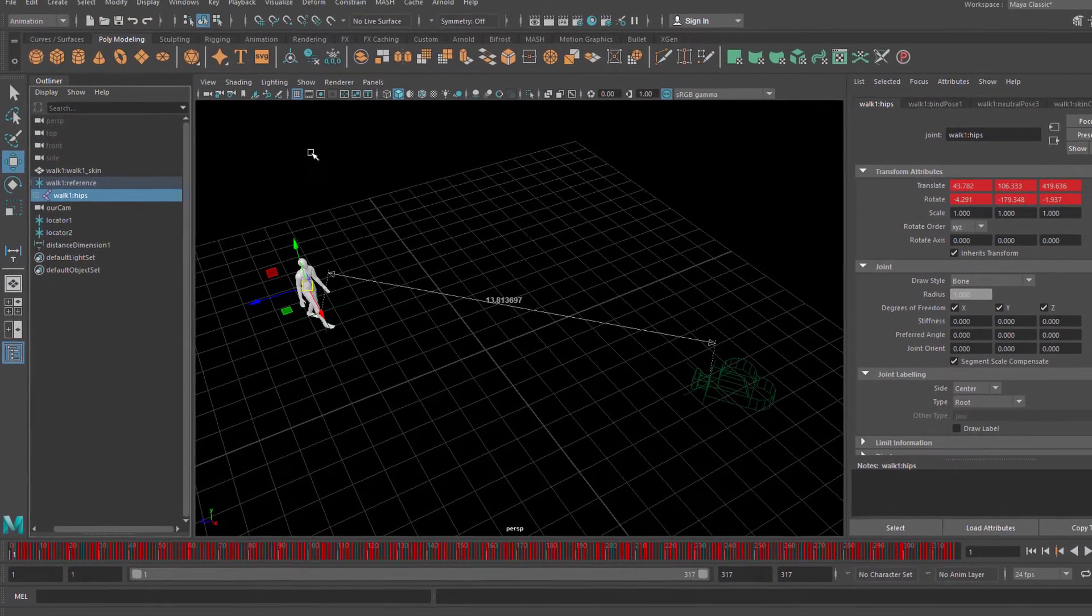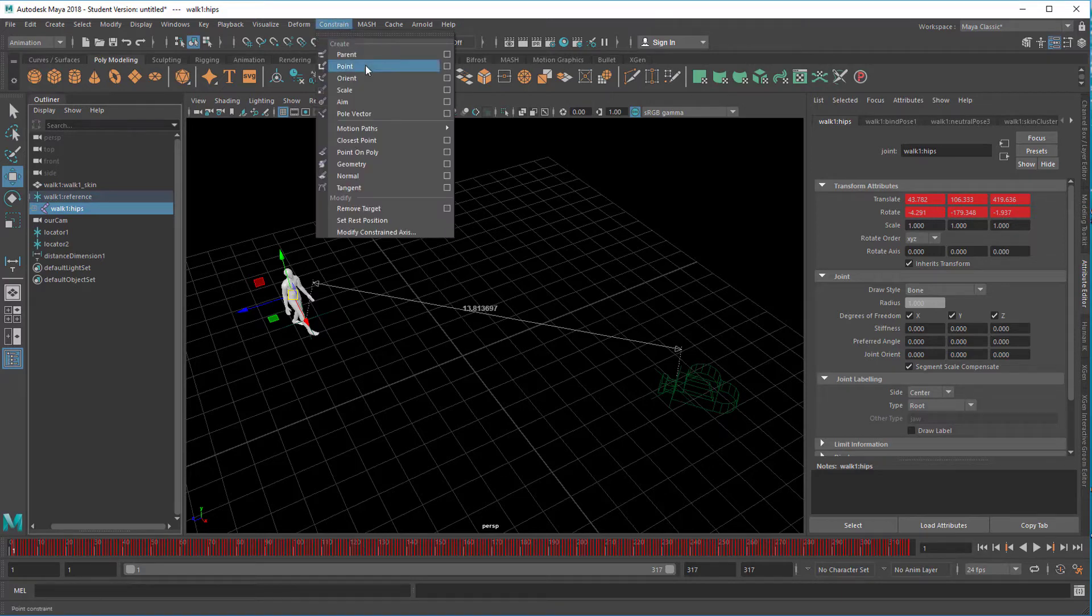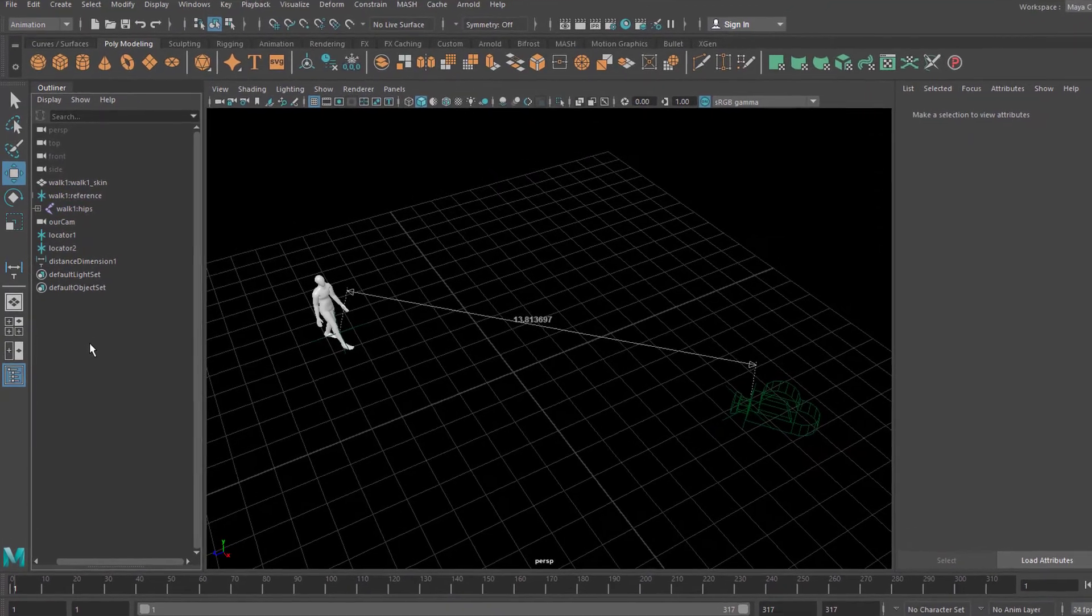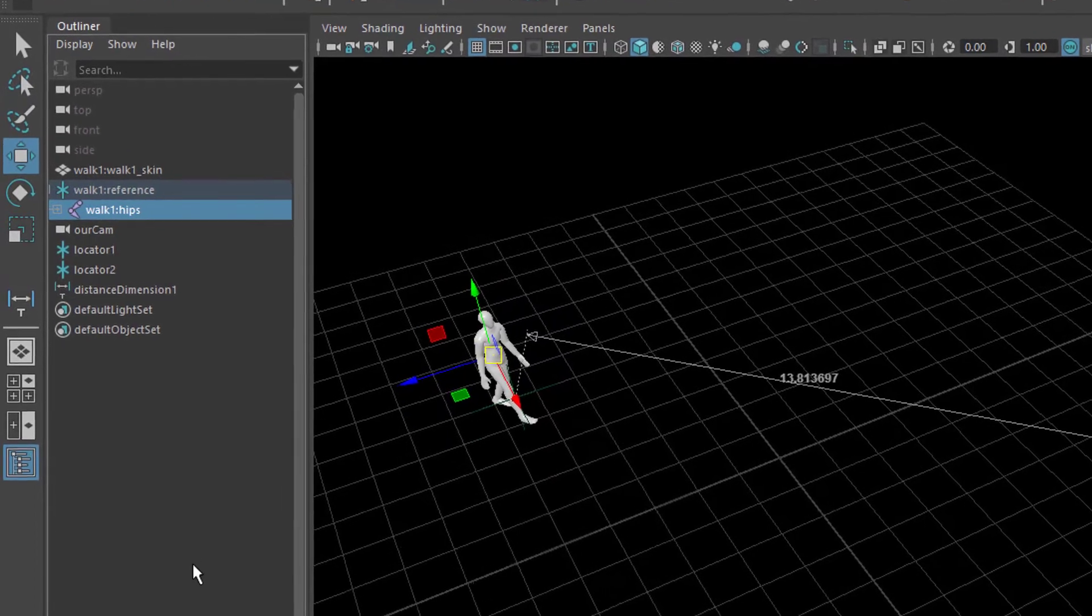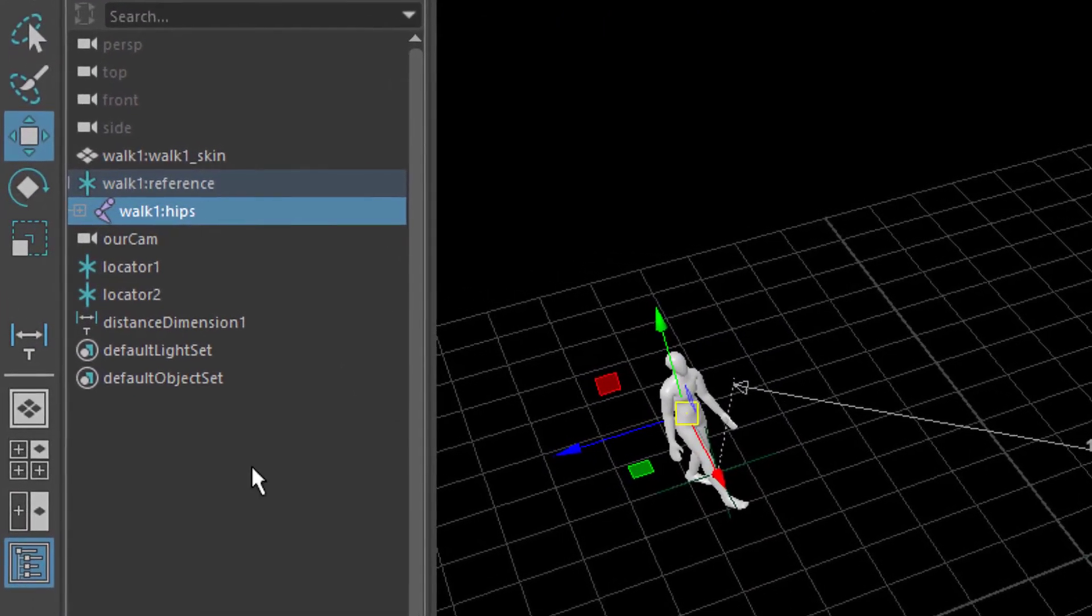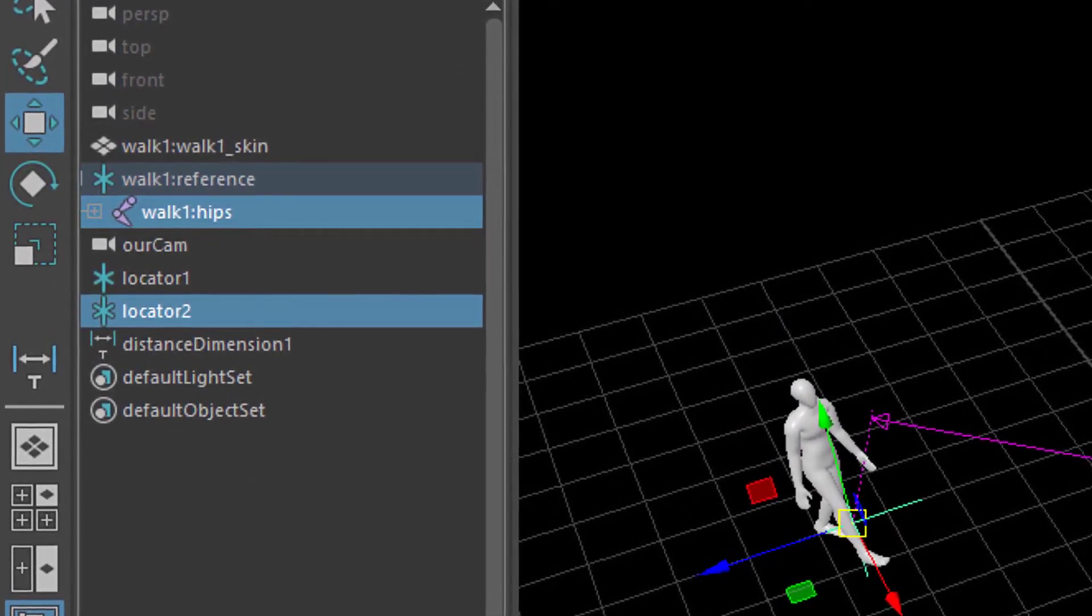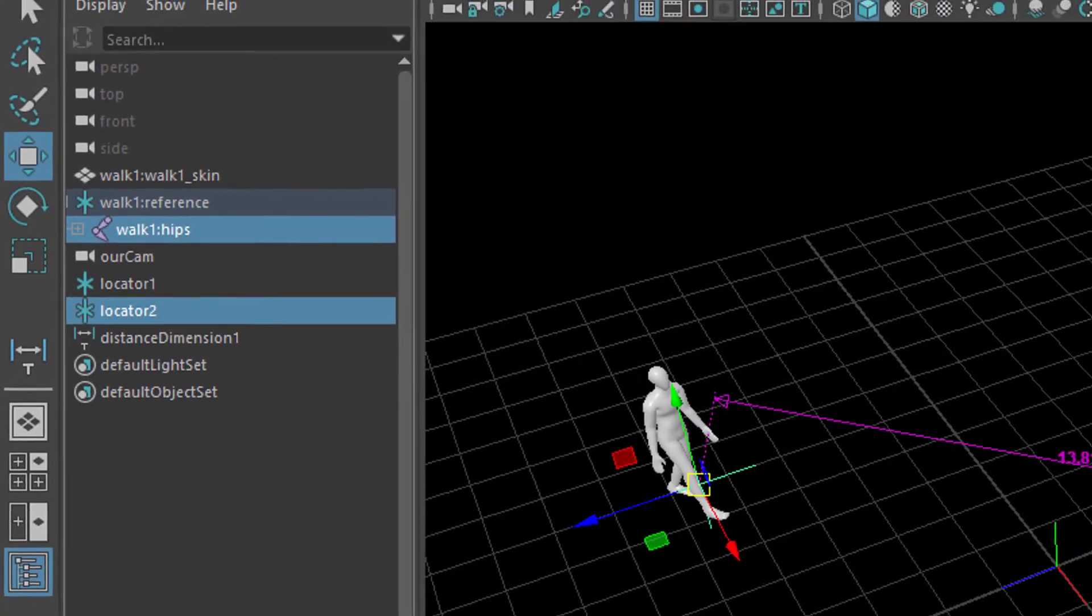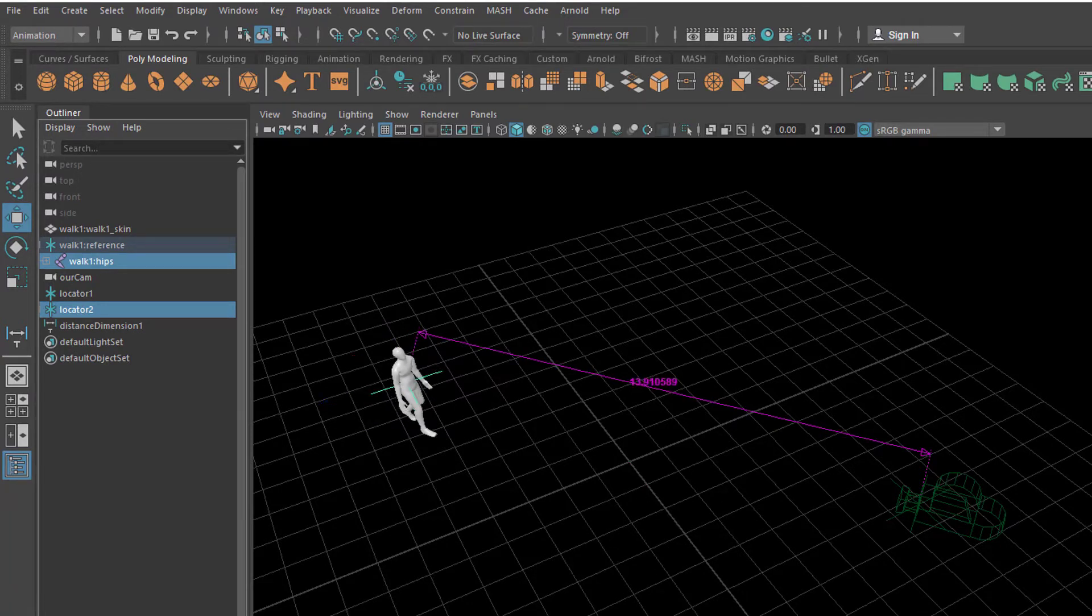So the constraints are under animation. So you need to go to animation. Here you have the point constraint. So the constrain commands always work in the same sequence. You have to select the object, which is the master object, so to say, first. And then you select the slave, which is going to be constrained to the master. So the master first and the object to constrain last. And then you go to constraint and point.